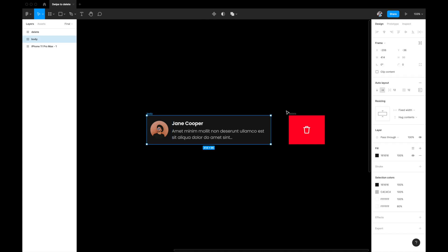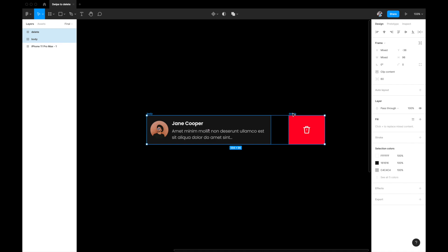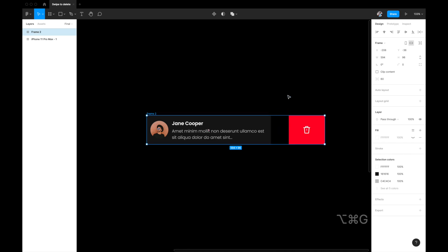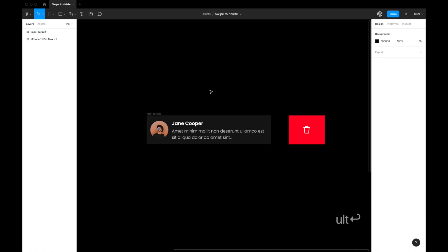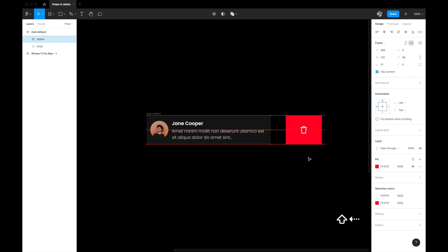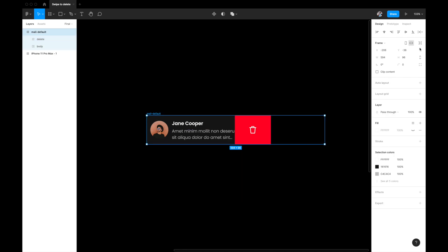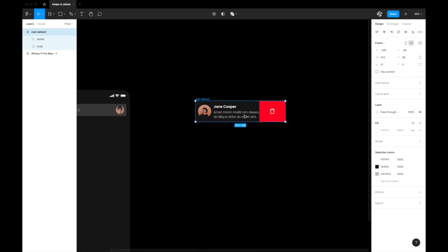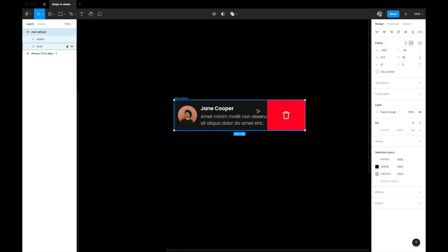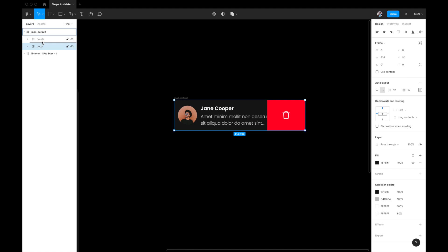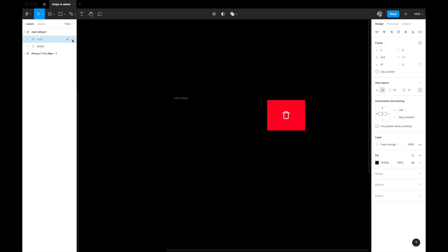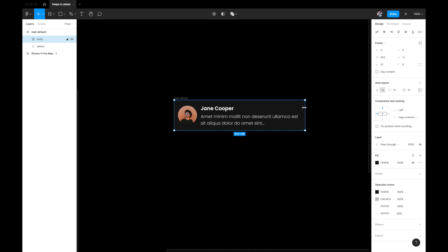Select both the body and the delete component, and group them into a frame using Option+Command+G. Call this frame 'mail default'. Then select the delete icon and move it so it sits just behind the body in the layer order. The idea is that when the user swipes the body layer to the left, the delete icon underneath gets revealed. Resize the overall frame to fit the 414-width artboard.